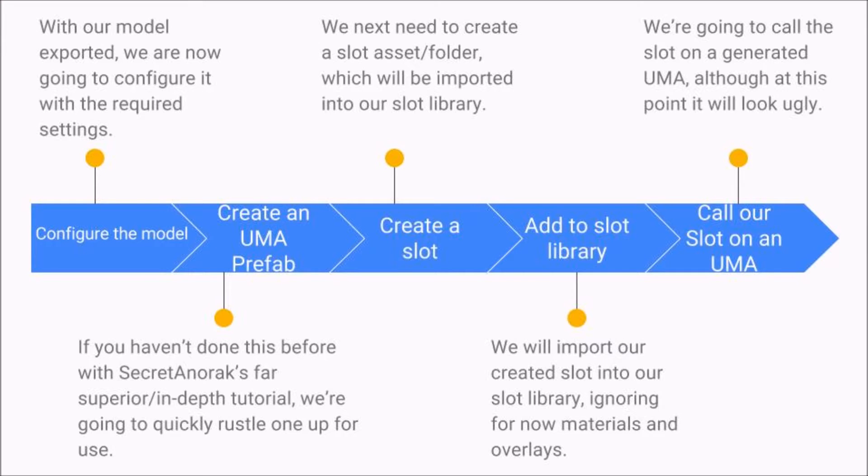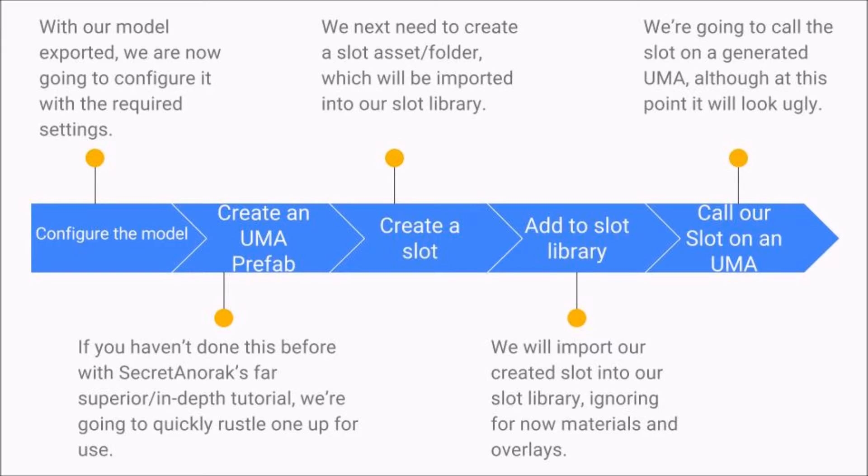So we're going to configure our model. We should have already done it but we'll just double check it here. We're also going to make sure that we create an UMA prefab if you haven't already got one from SecretAnarch's tutorial or anyone else's. We're going to create a slot assets folder which will be imported into our slot library. We're going to import the slot into our slot library. We're going to ignore materials and overlaps for now. And then we're going to call the slot on a generated UMA. But at this point it will look a little bit disturbing.